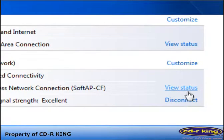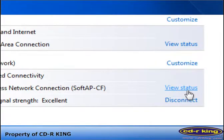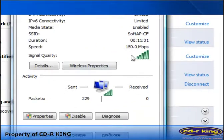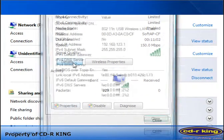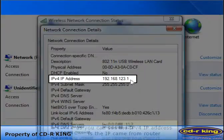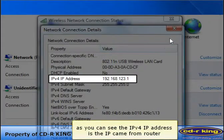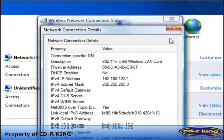To view the IP address of the access point, click View Status. Then click Details button. As you can see the IPv4 IP address of the access point, it is the IP address of your router.